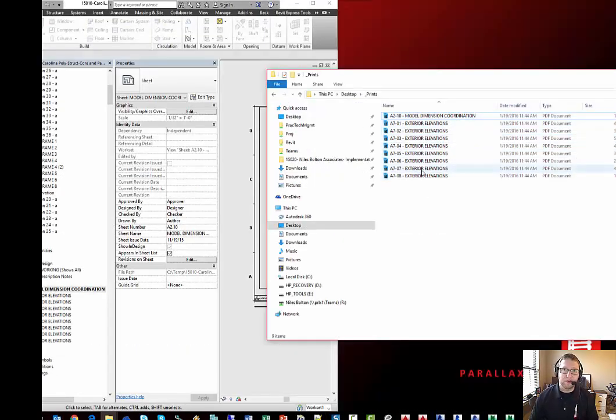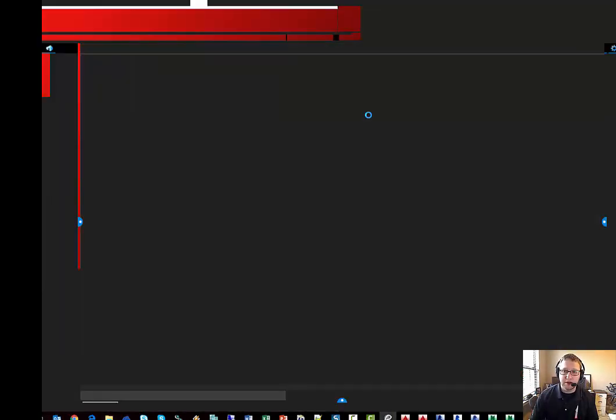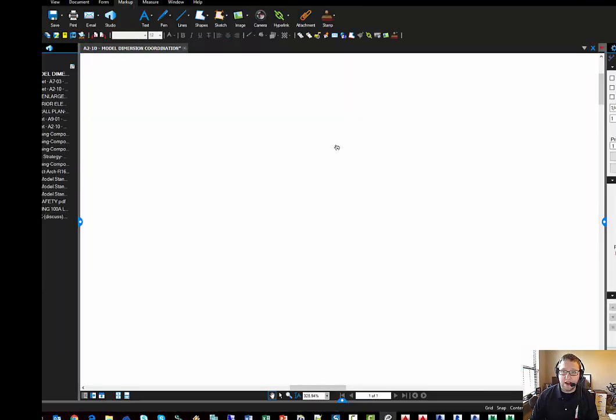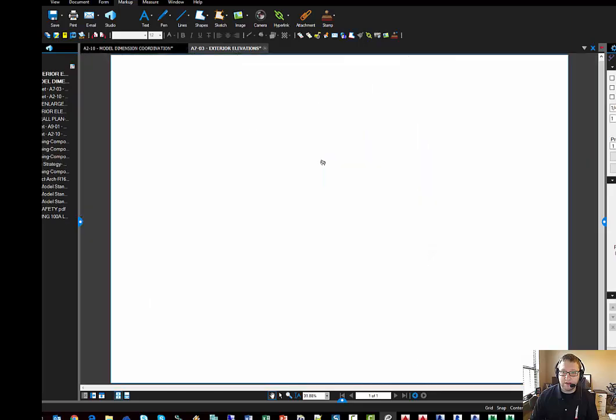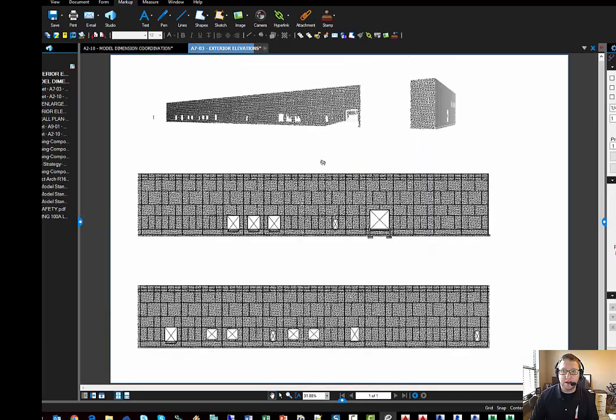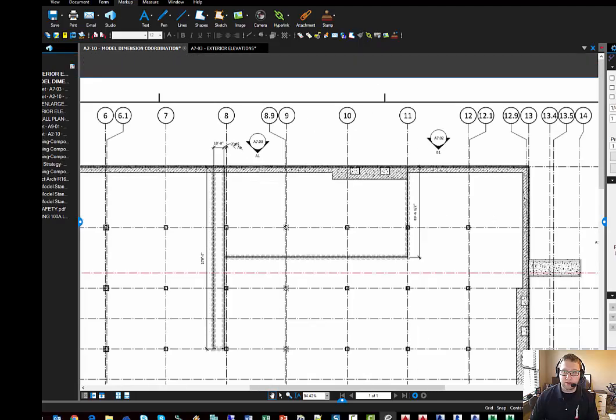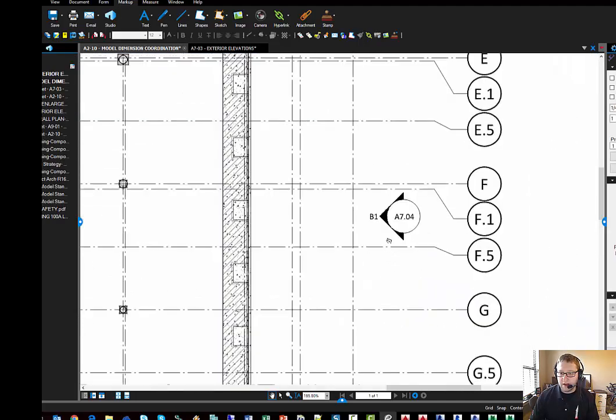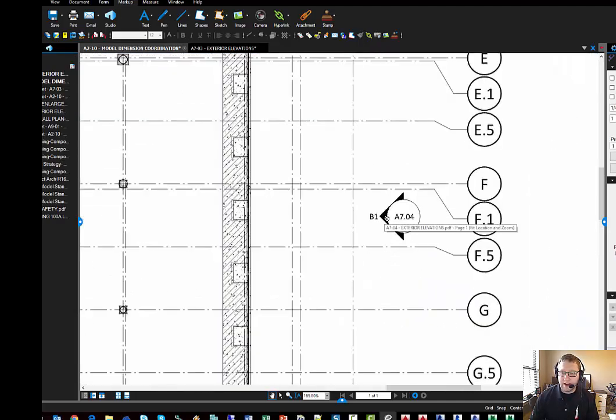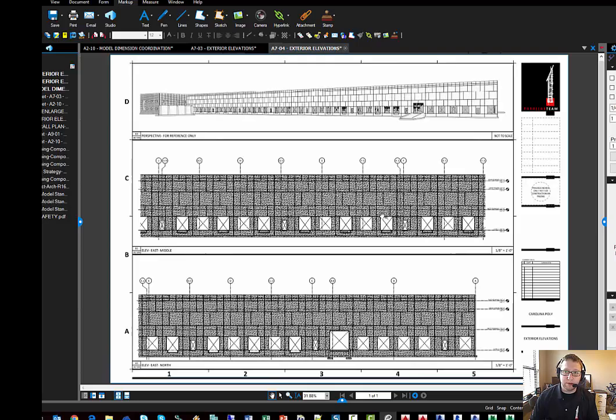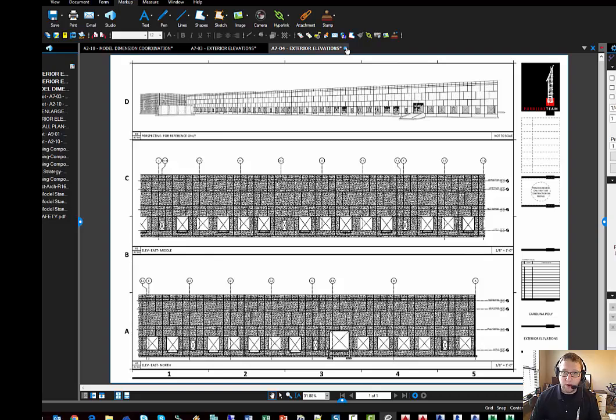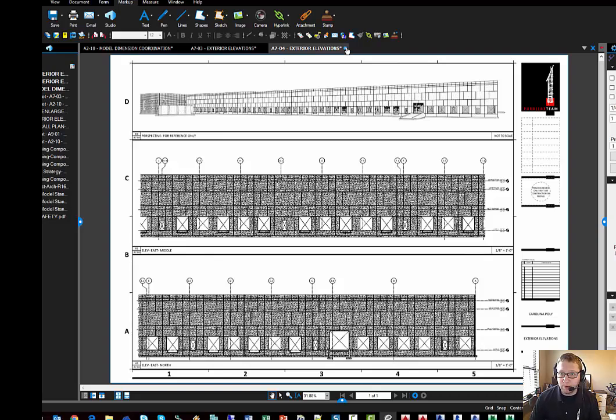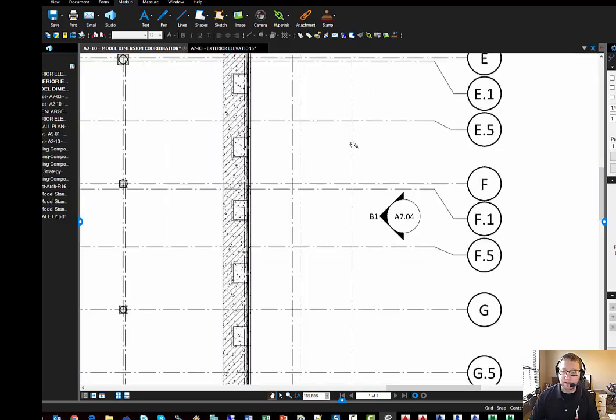So performing that simple find and replace in Notepad++ has 100% fixed my PDF hyperlinks, so that now I can upload these documents to a construction company, and they will not have to do the batch hyperlinking that comes in Bluebeam because the hyperlinks are already present as they should have been when I exported them from Revit, but they were missing because I edited my PDF file names.